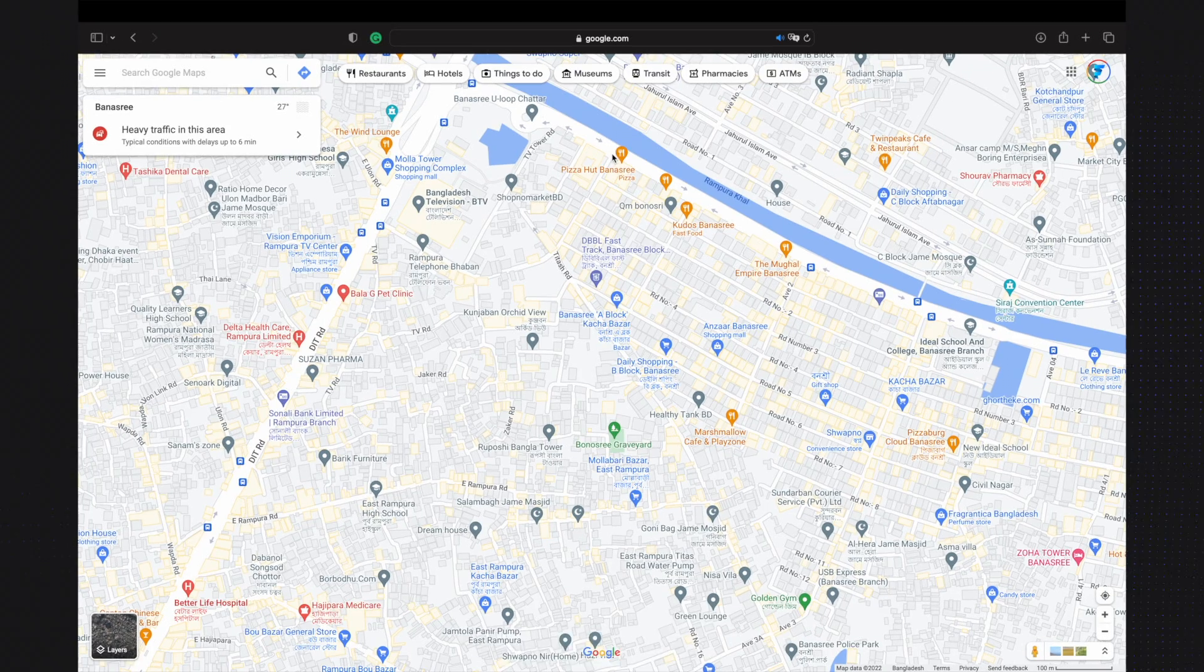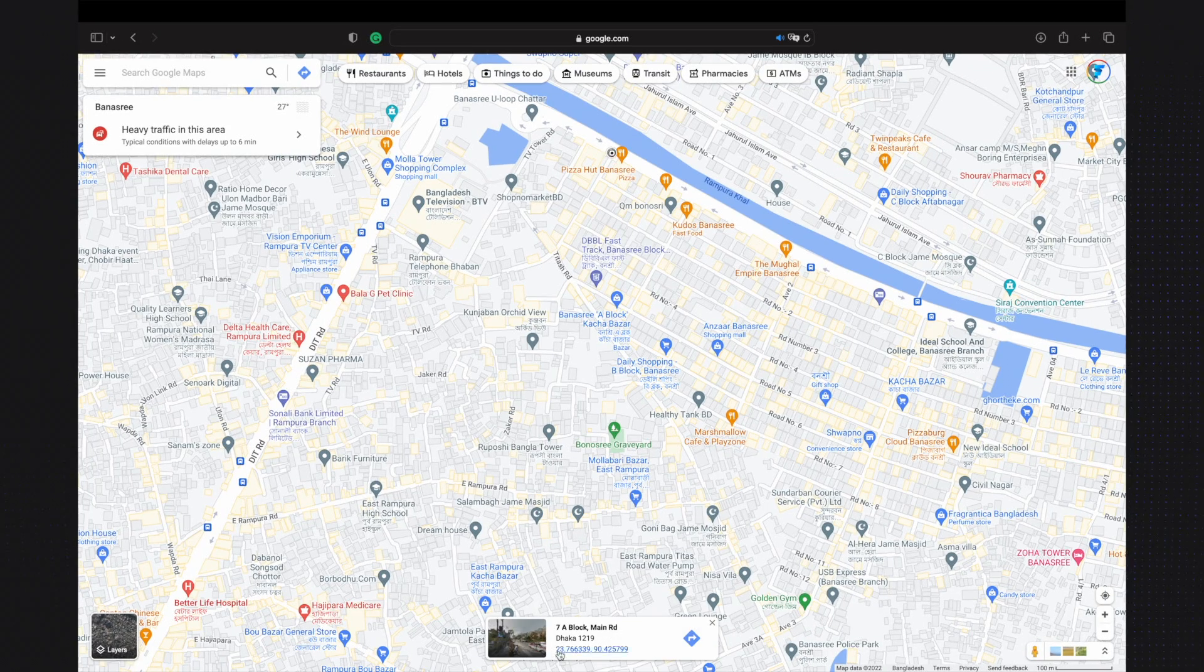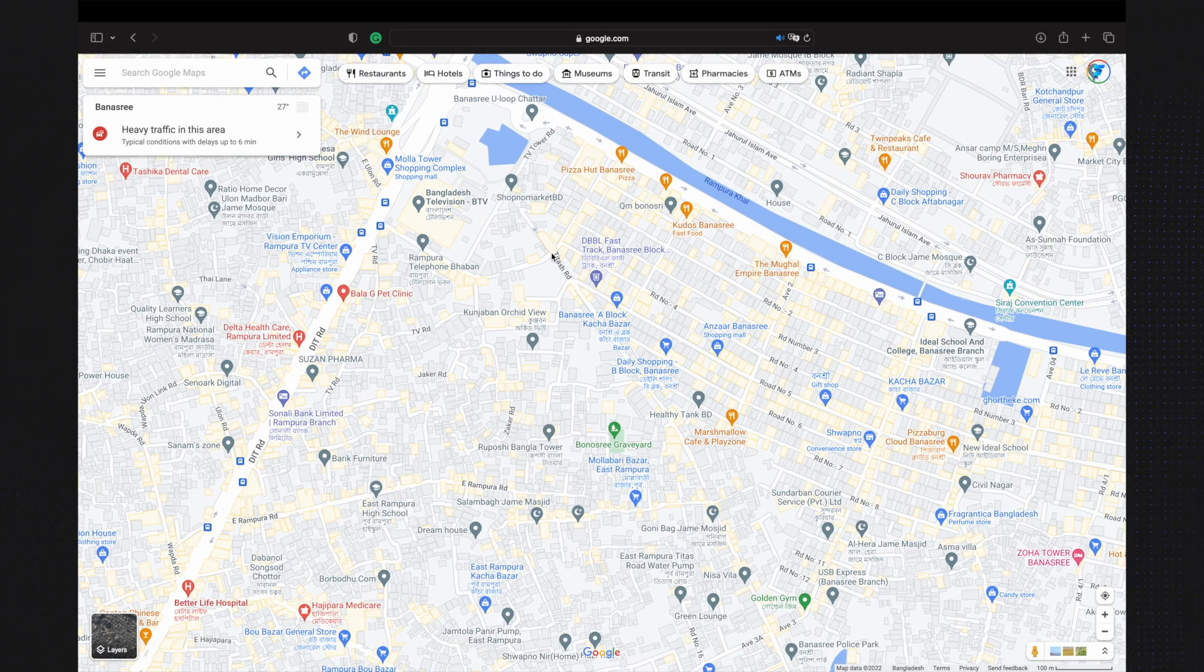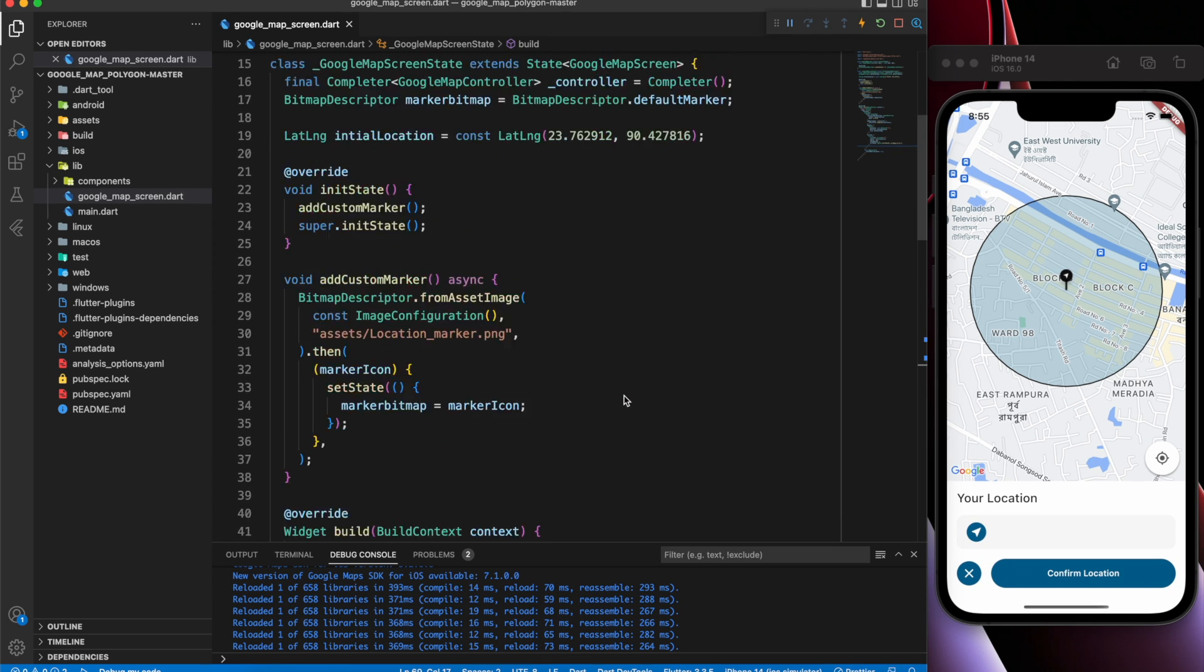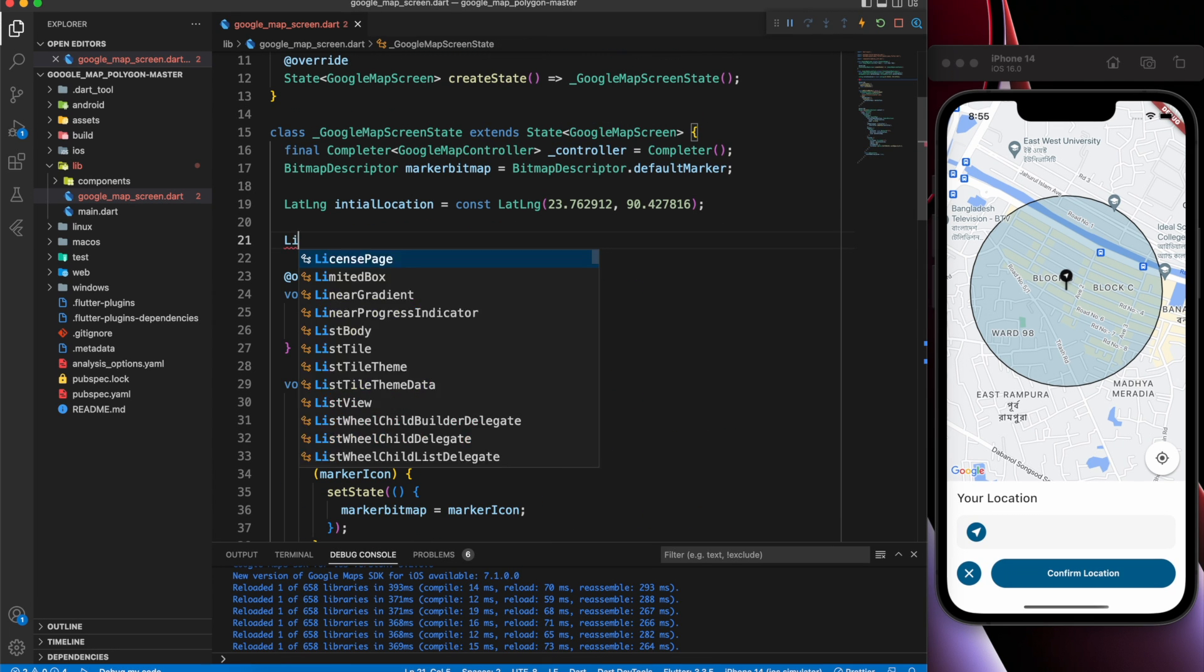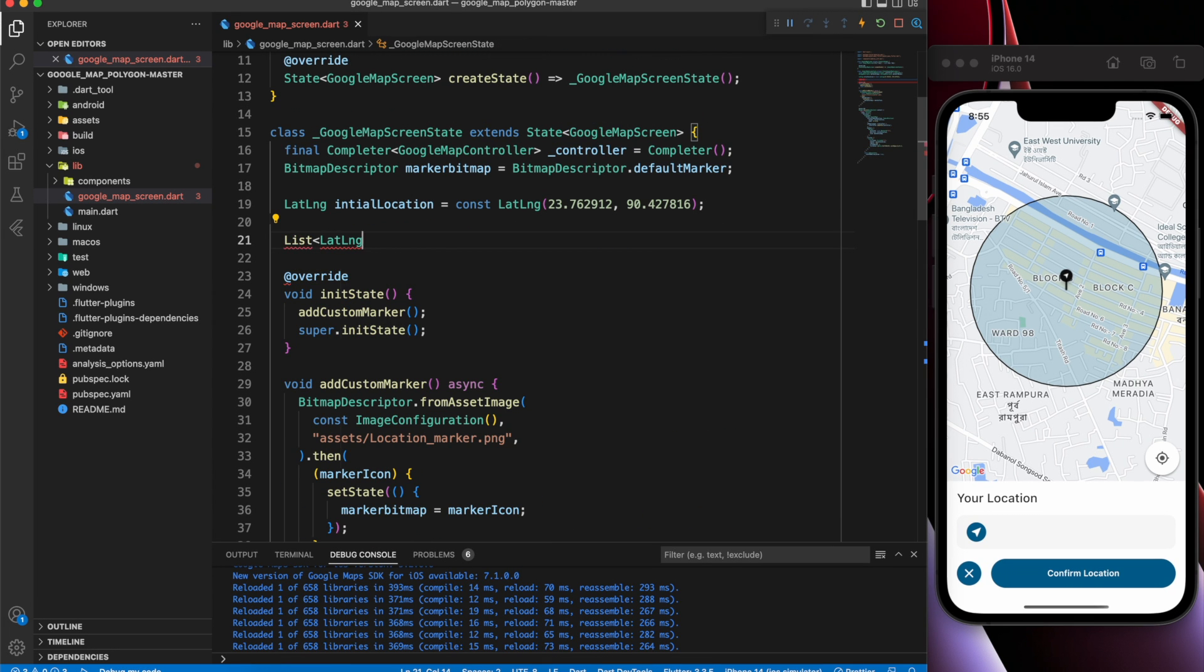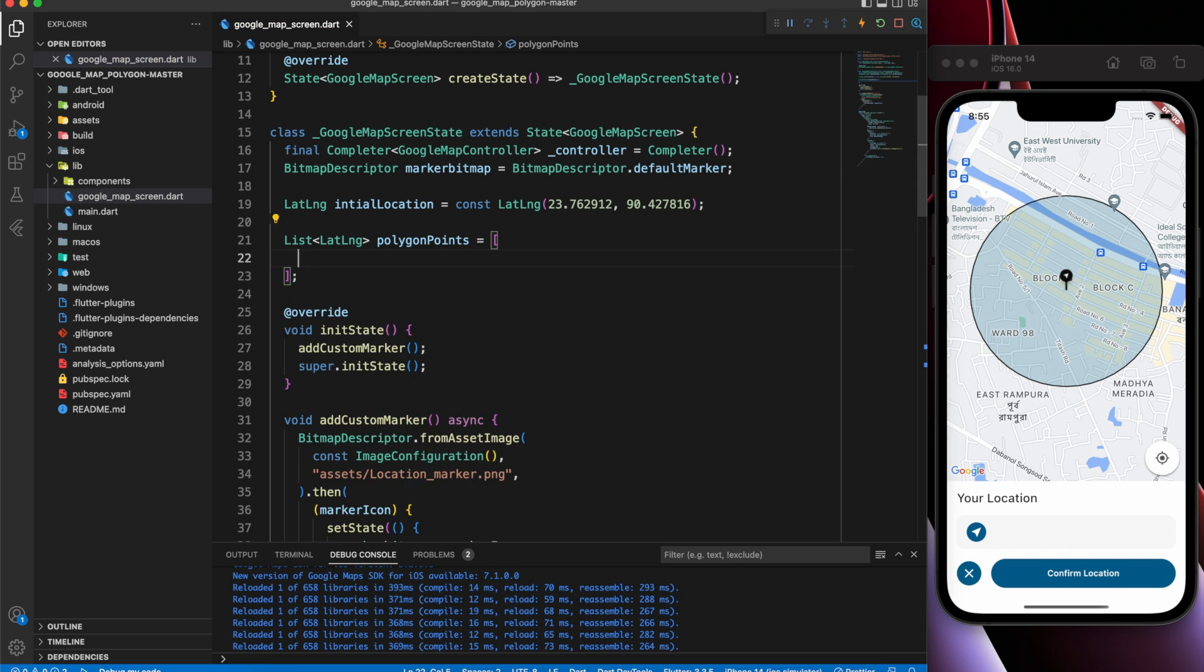Using Google Maps, you can get the latitude and longitude of your coordinates. Create a variable called Polygon Points and store all coordinates in it.